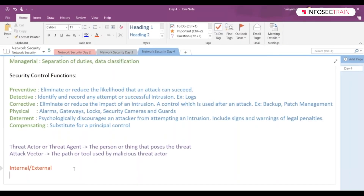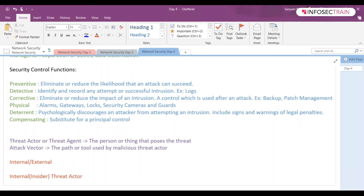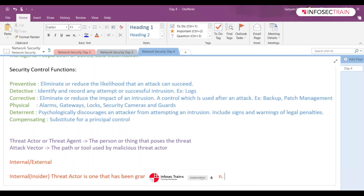Internal threat actors, or insider threat actors, are those who have been granted permissions on the system. Someone from the team — your employee — can be an internal threat actor. Contractors and business partners can also be considered internal threat actors.